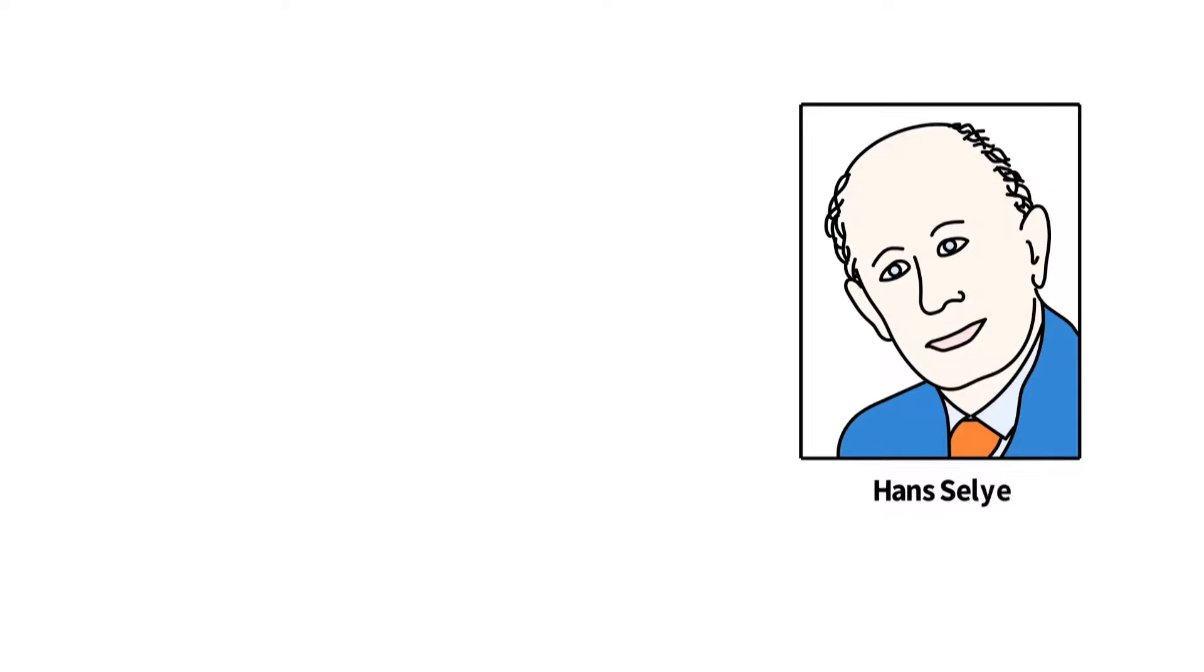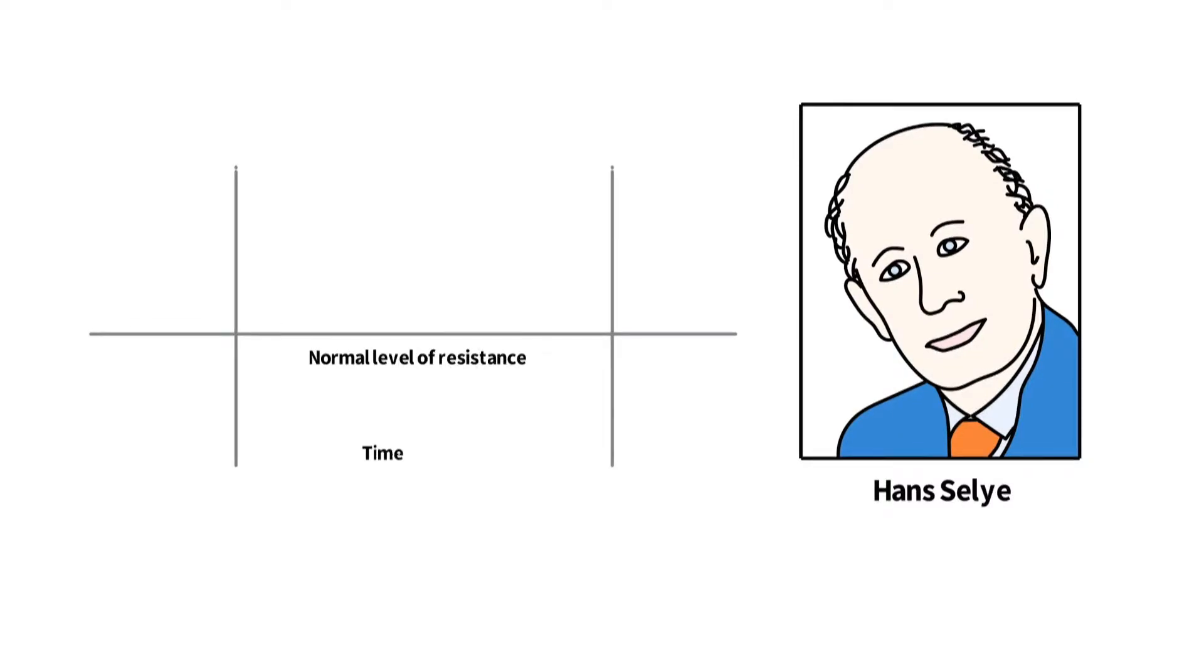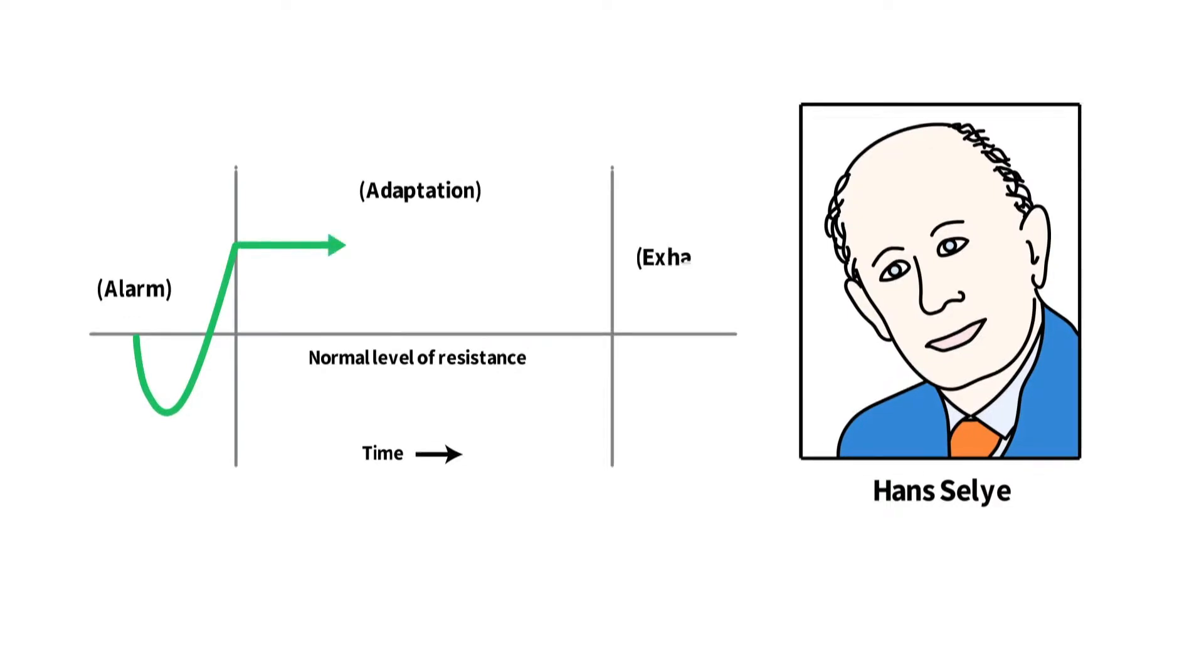Hans Selye, one of the pioneers of the modern study of stress and the HPA axis, identified the three stages of HPA axis dysfunction, known as the general adaptation syndrome.